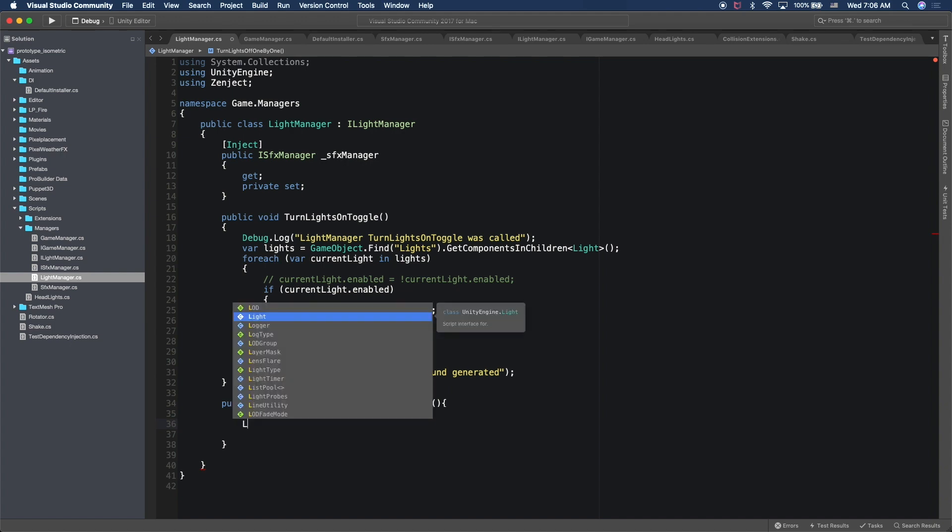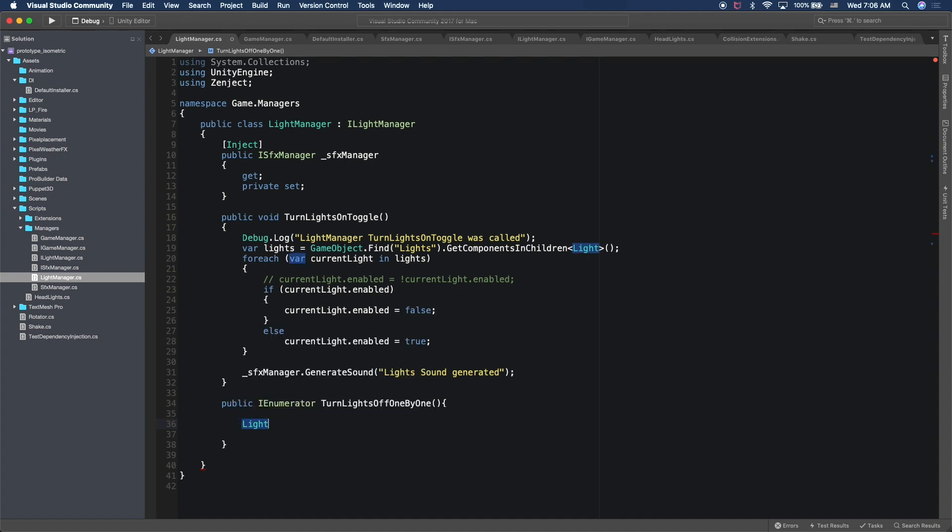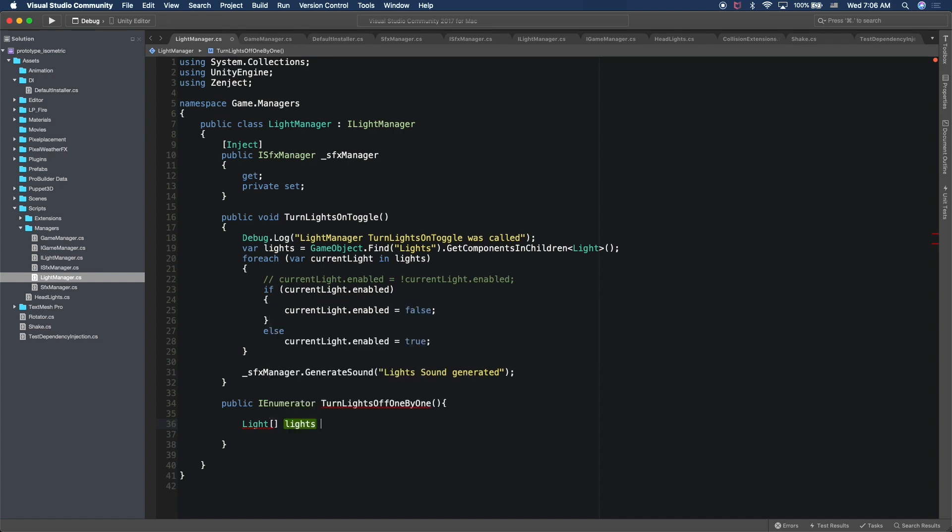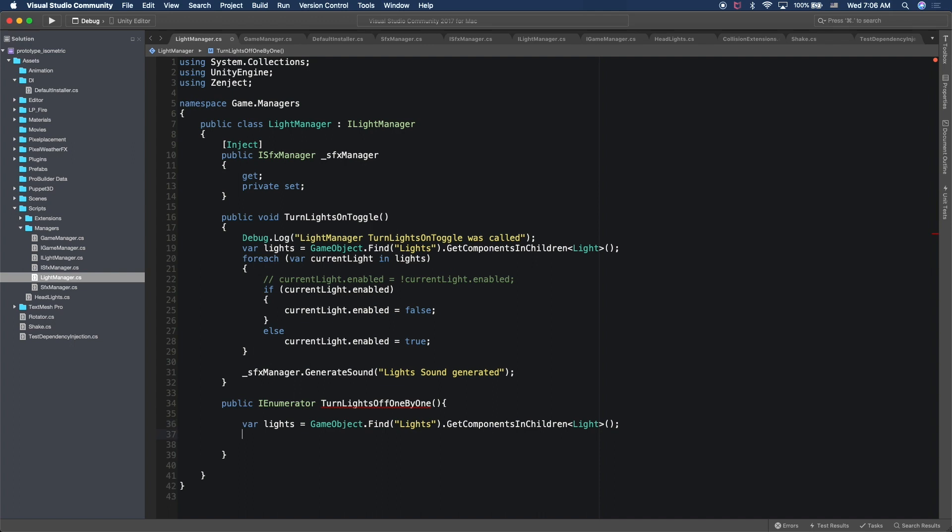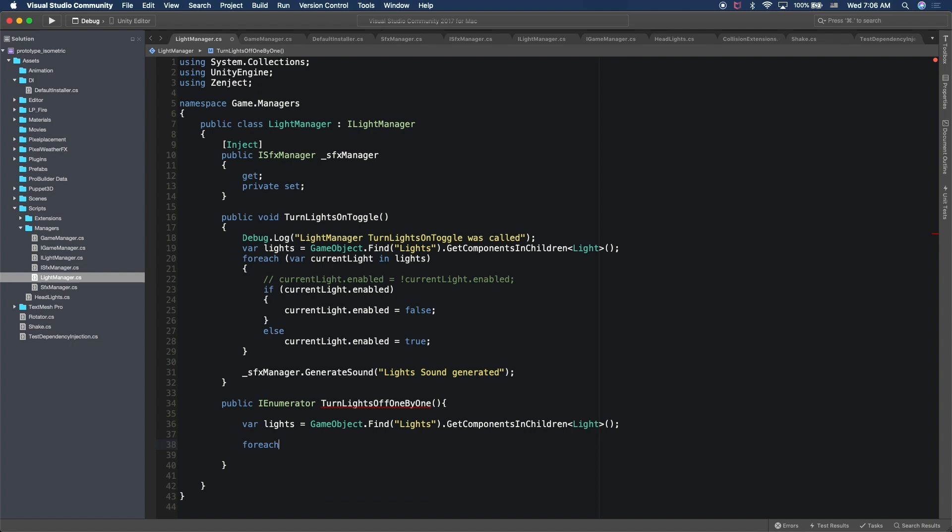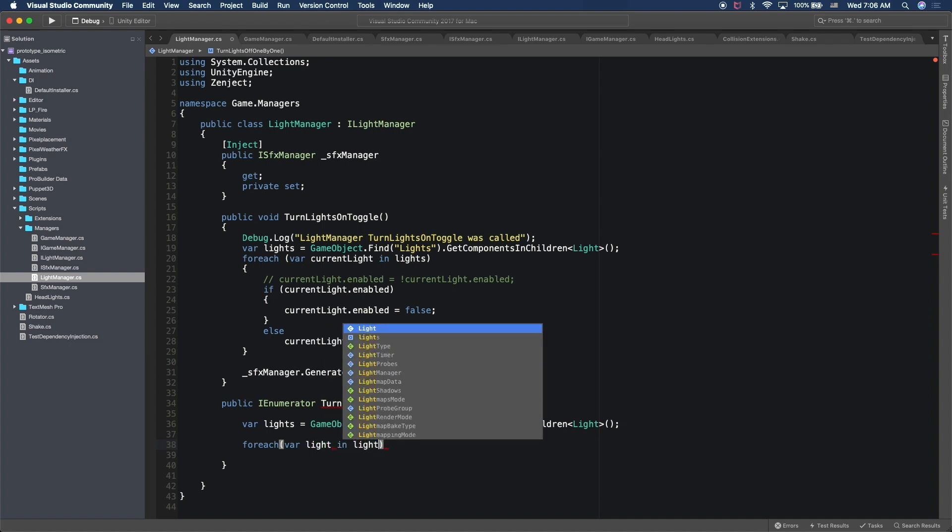Okay, so in this method, the first thing that I'm going to do is I'm going to get a Light type variable. It's going to be an array and this is going to be all my lights. Or we can simply use basically copy that code, which is going to do the same thing that this one is doing, basically give us all the lights. Once we have the lights, we're going to do a for each and then we're going to say var from each light in lights.